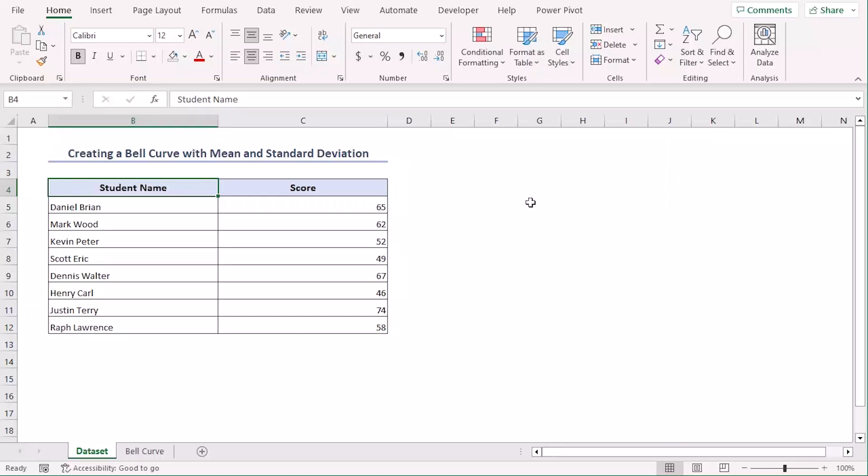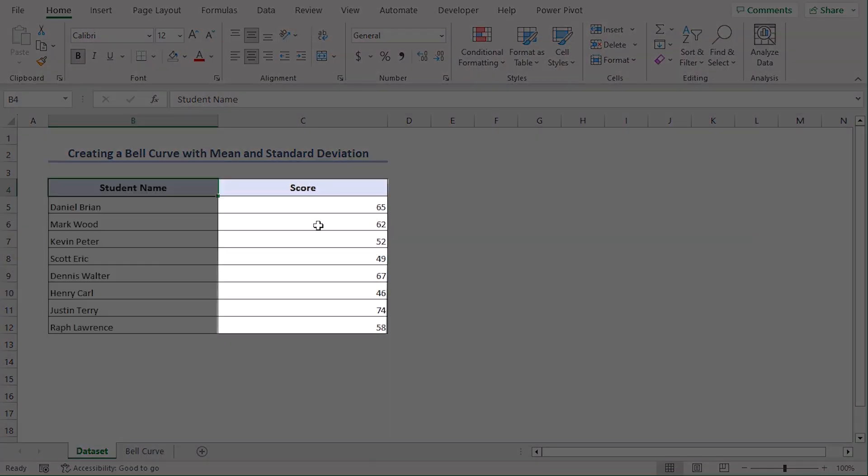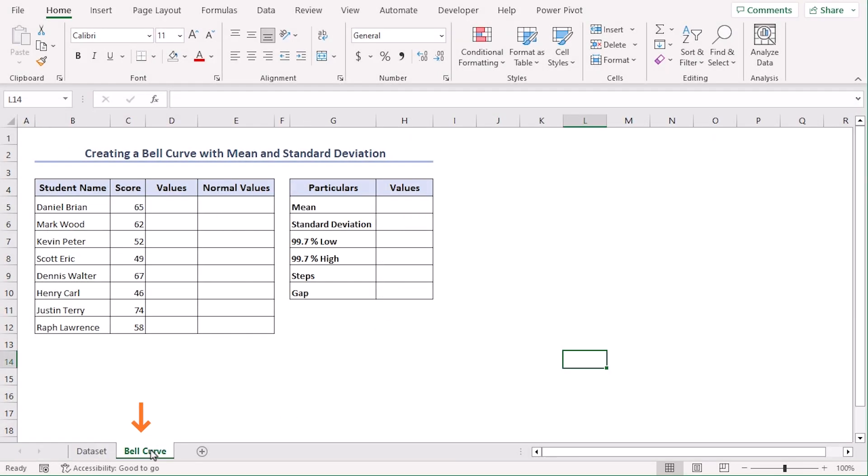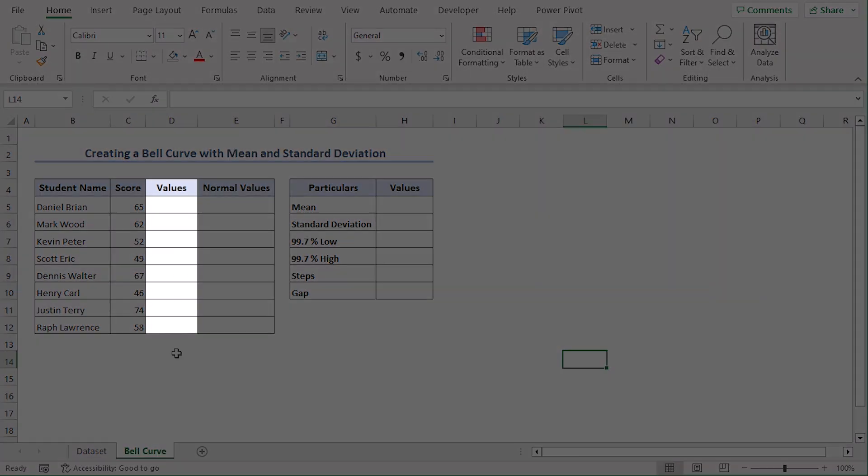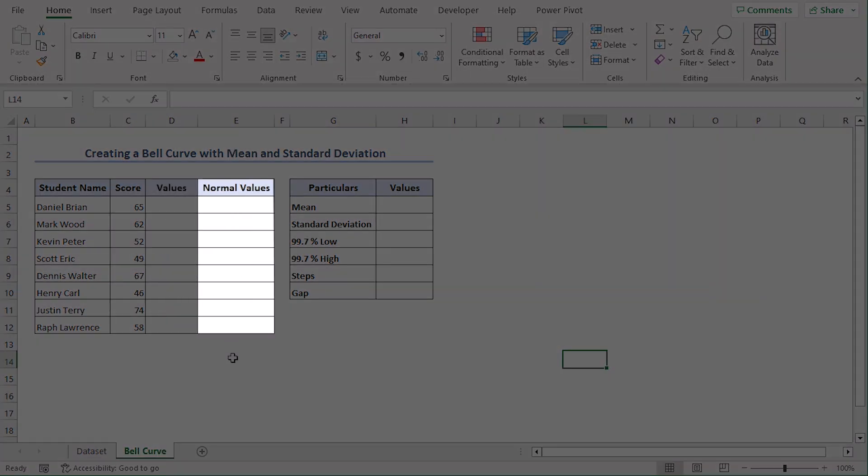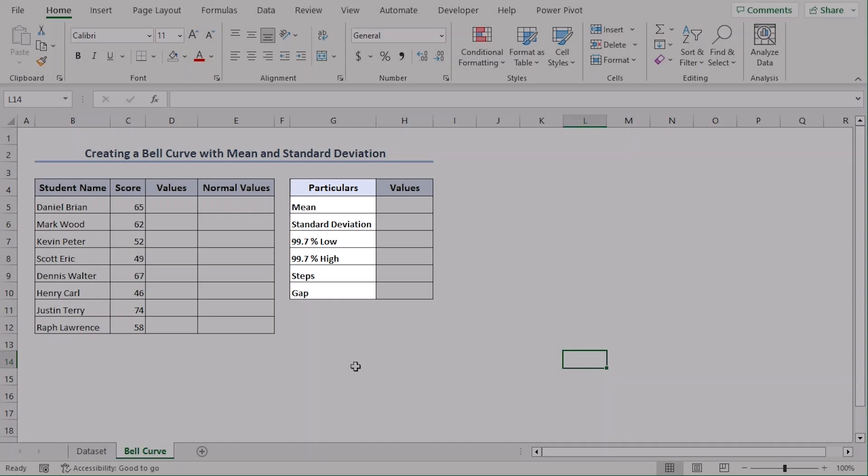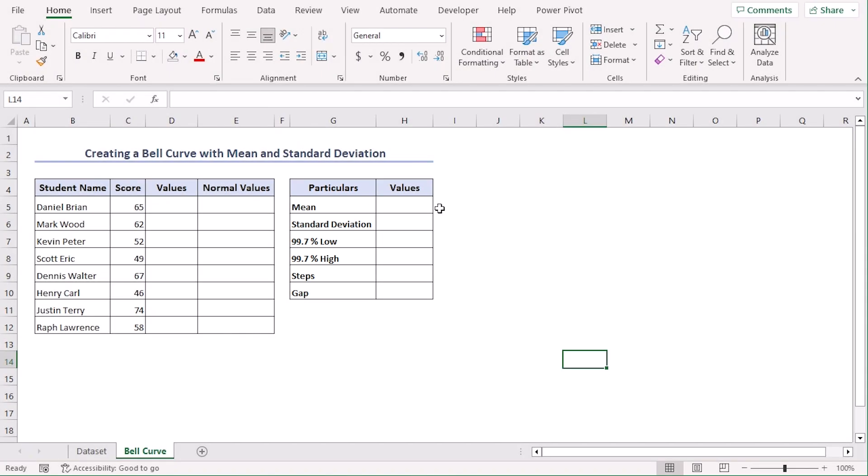Through this dataset with 8 students and their scores, for entering our outputs, we have created another sheet where we have added values, normal columns and particulars. These values will be necessary for us.